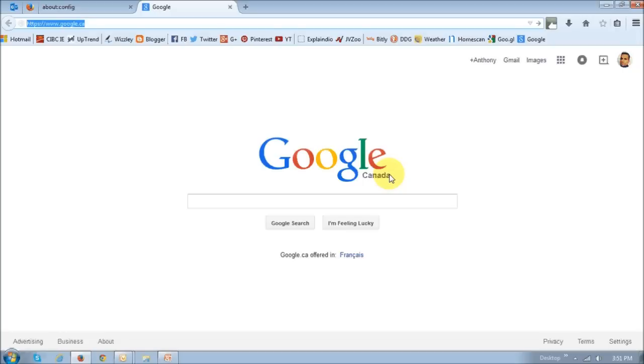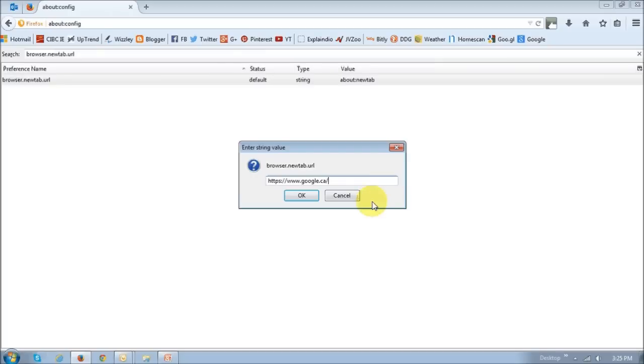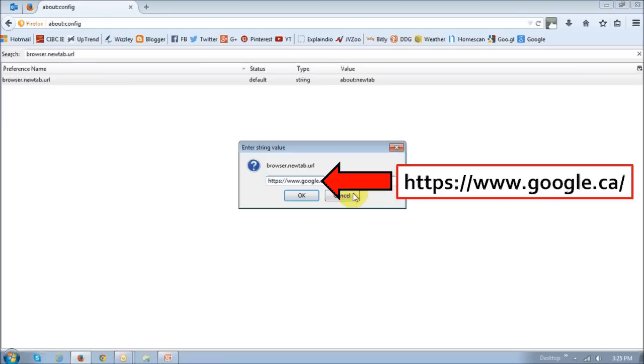If this does not work for whatever reason, instead of replacing the value with about home, use the page URL instead. In this case, or in this example, I'm using Google.ca.